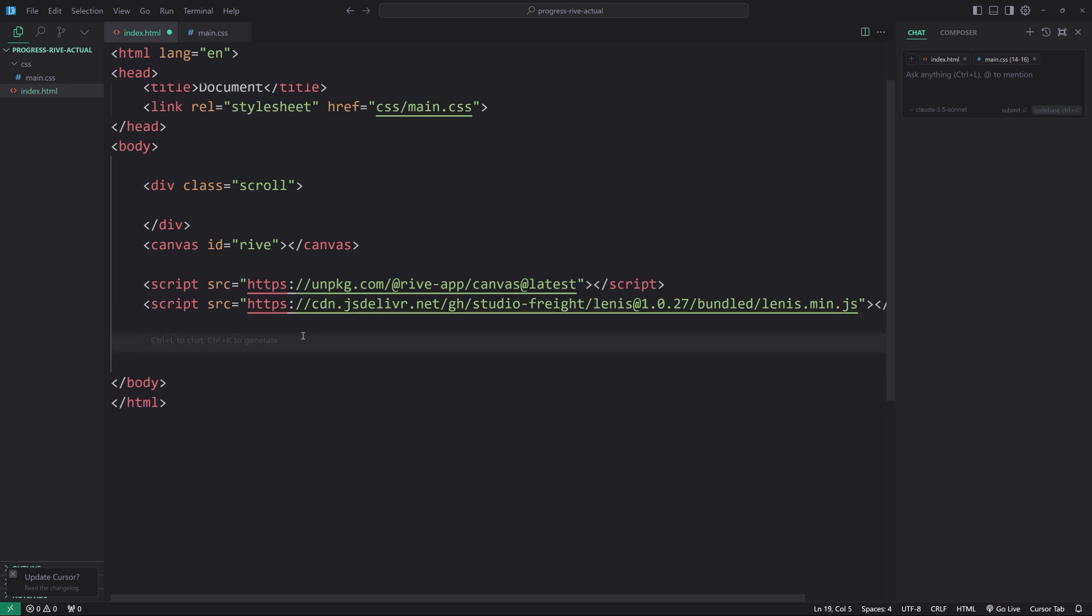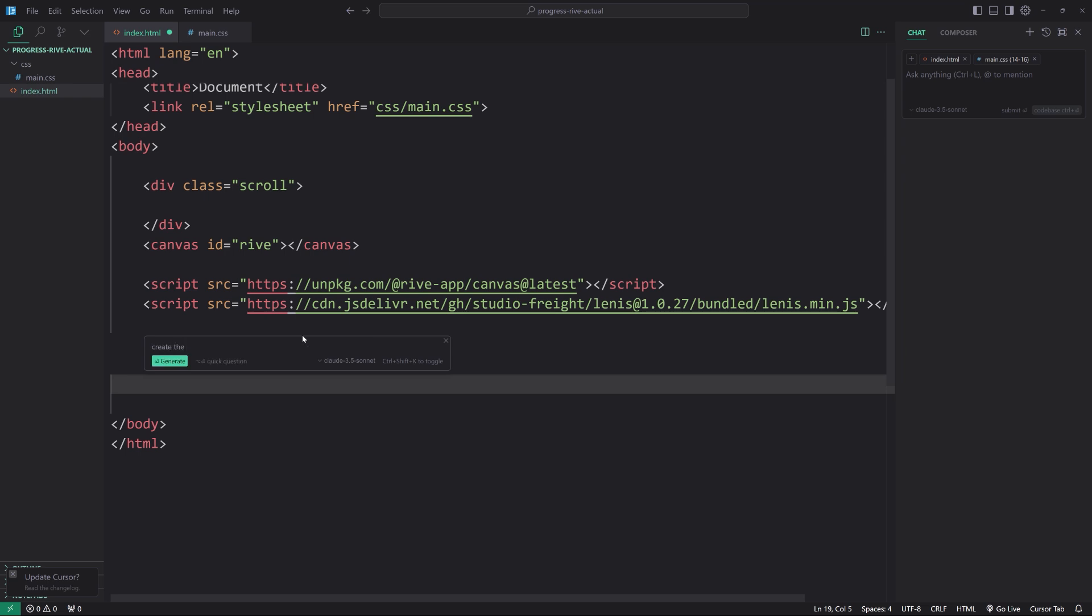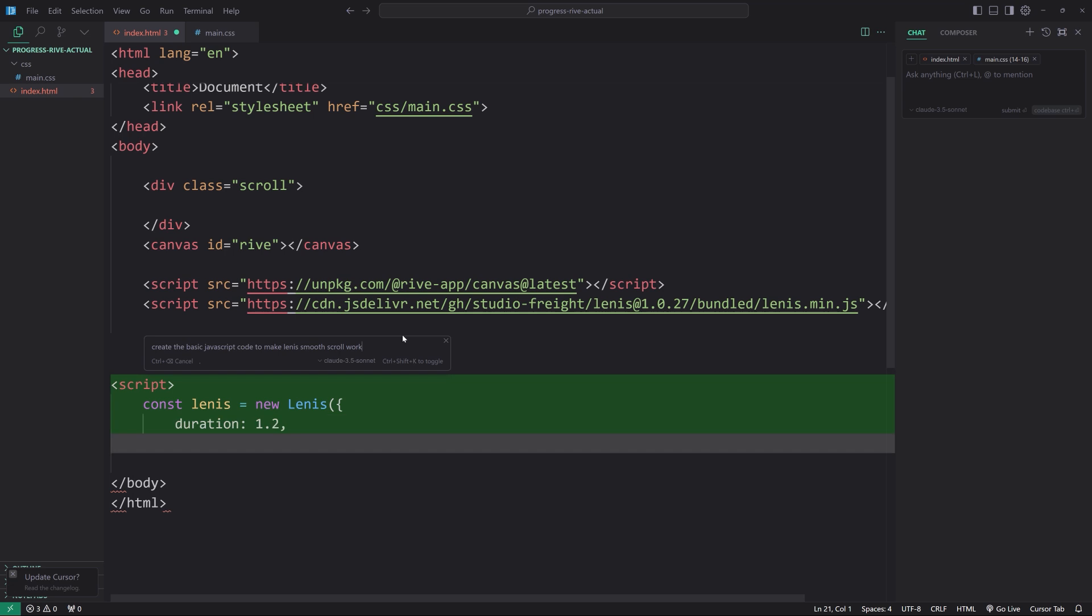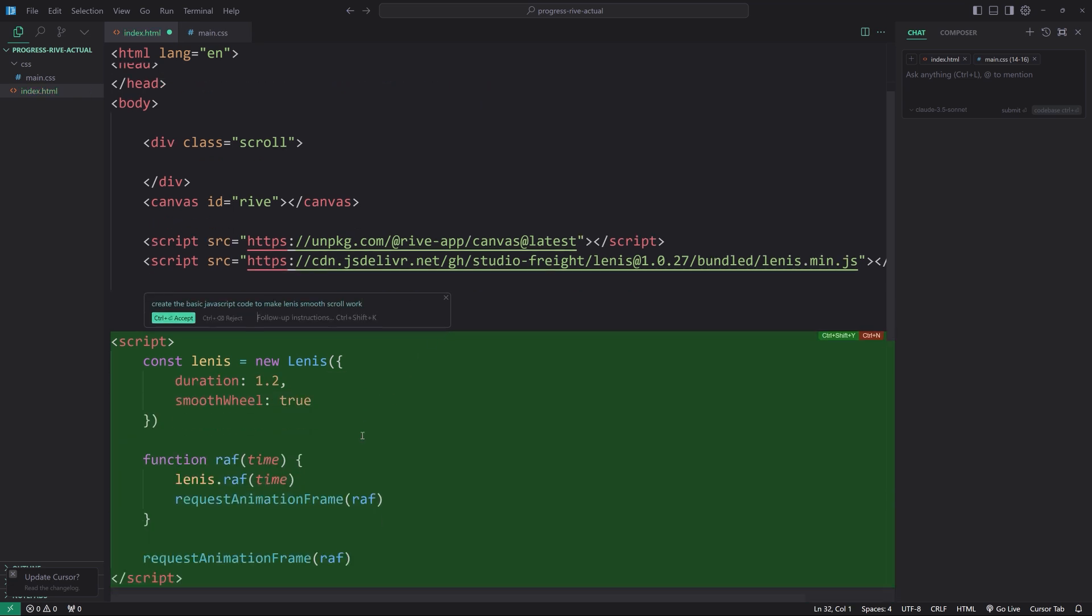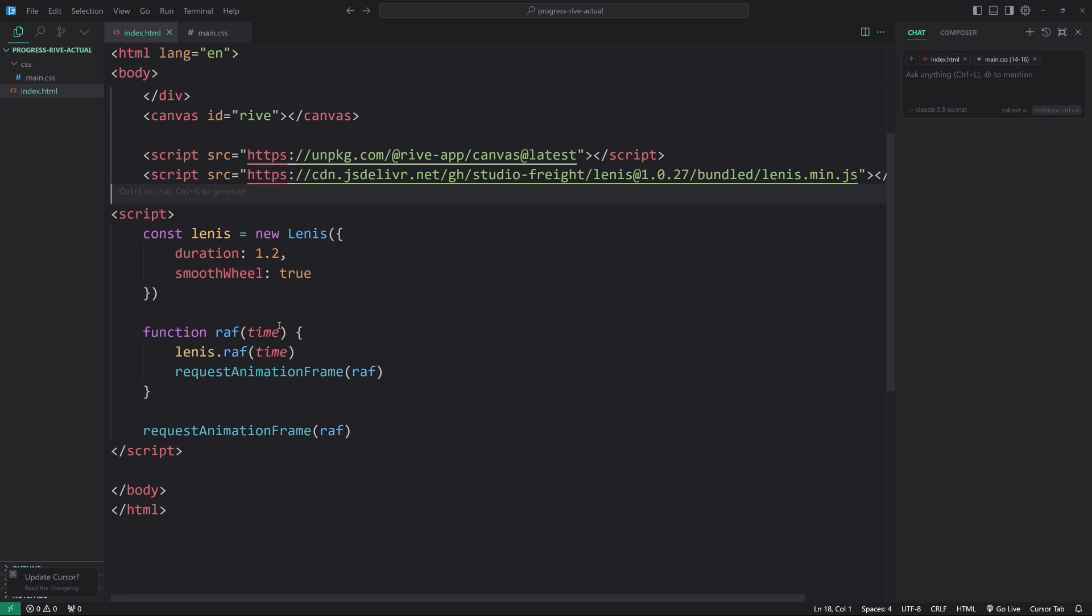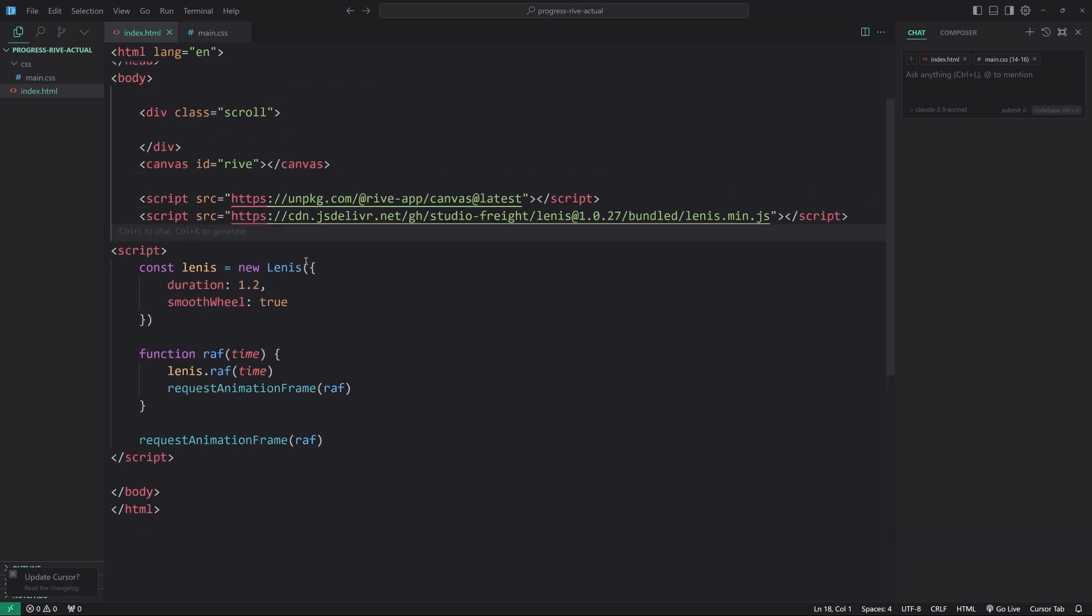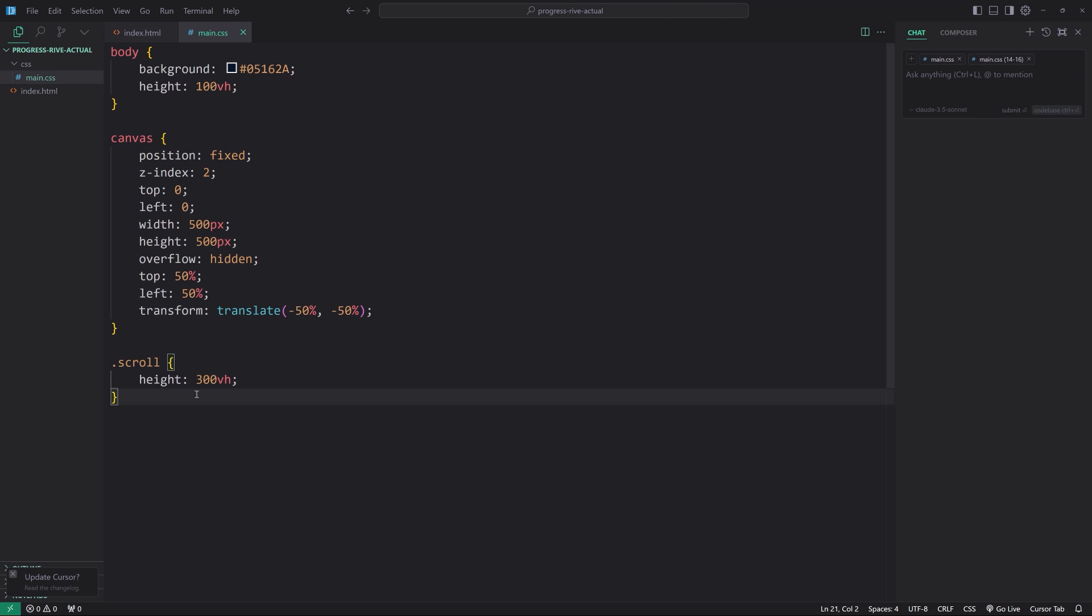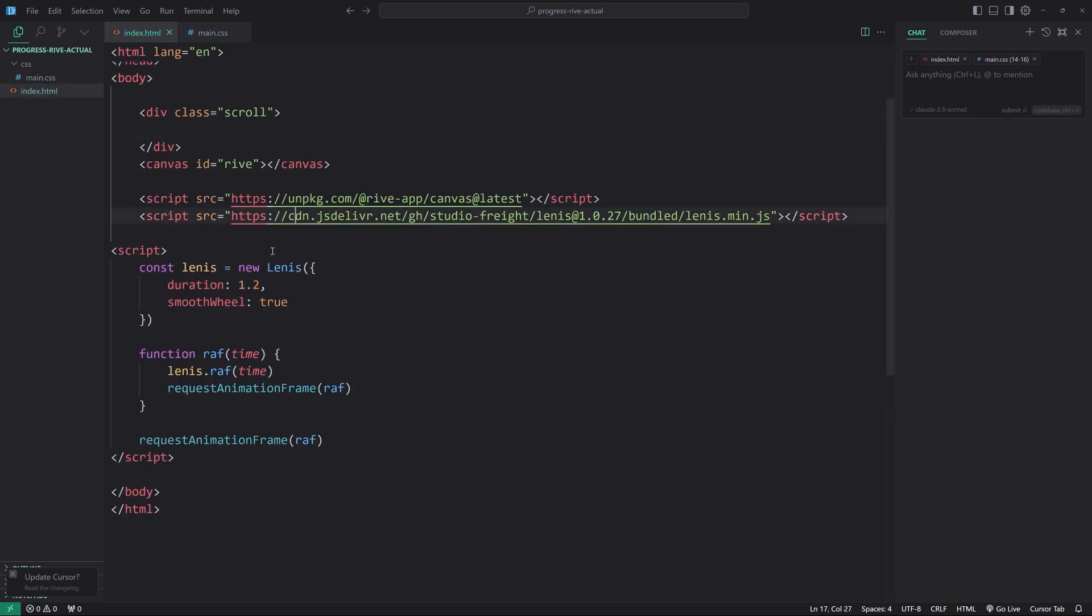Now, we could also say, Control-K, create the basic JavaScript code to make Lenis Smooth Scroll work. Hit Generate. All right, there we go. Now, hit Accept. And this looks like it's all good to me. And, of course, since we have our scroll height 300, we can see if this actually works. Open with live server. And you can see our scroll bar. You can see that it has the locomotive effect already. Of course, we don't see our project because we haven't imported it. But now, the Smooth Scroll is working. Great.